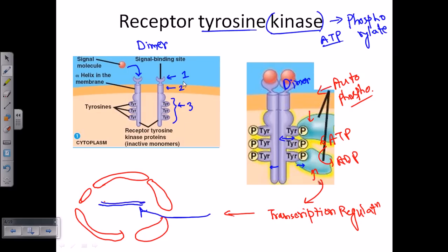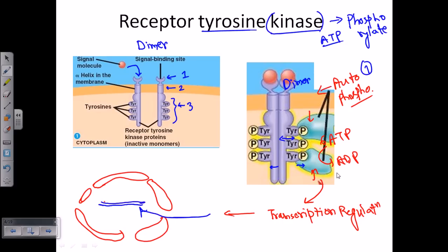So the major features of receptor tyrosine kinase are: first, auto-phosphorylation — it phosphorylates itself; and second, kinase activity — phosphorylating other messenger or relaying proteins. These are the key features of receptor tyrosine kinase. I hope that is helpful, thank you very much.